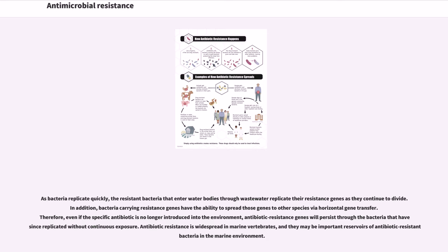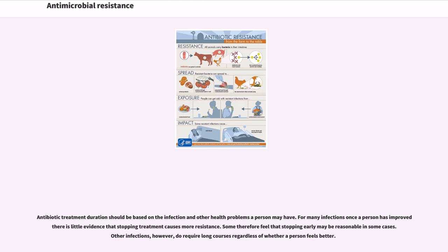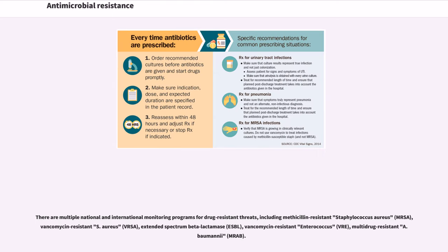Antibiotic resistance is widespread in marine vertebrates, and they may be important reservoirs of antibiotic-resistant bacteria in the marine environment. There have been increasing public calls for global collective action to address the threat, including a proposal for an international treaty on antimicrobial resistance. Further detail and attention is still needed in order to recognize and measure trends in resistance on the international level. The idea of a global tracking system has been suggested but implementation has yet to occur. Such a system would provide insight into areas of high resistance as well as information necessary for evaluation of programs to fight or reverse antibiotic resistance.